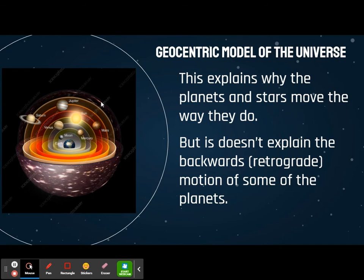That explained why the planets and the stars moved. But it didn't explain things like sometimes it looks like some of the planets move backwards.